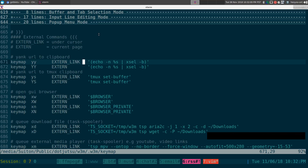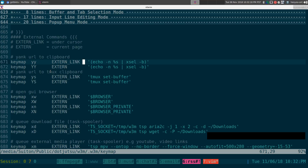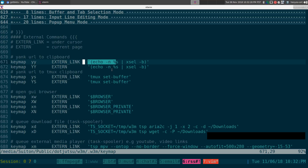The way I like to set this up: for an external link I use lowercase 'yy', and for the current page URL I use capitalize 'YY' (shift+yy). The command is pretty simple — we're echoing out the URL and piping it to xsel, which copies it to your clipboard.